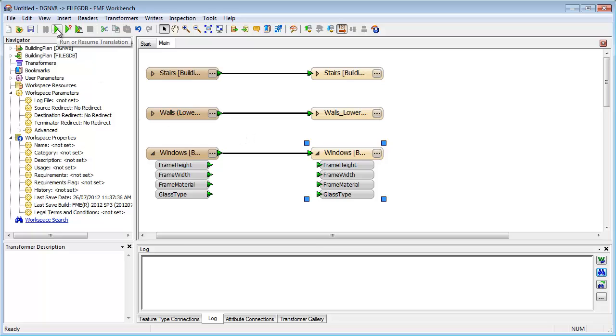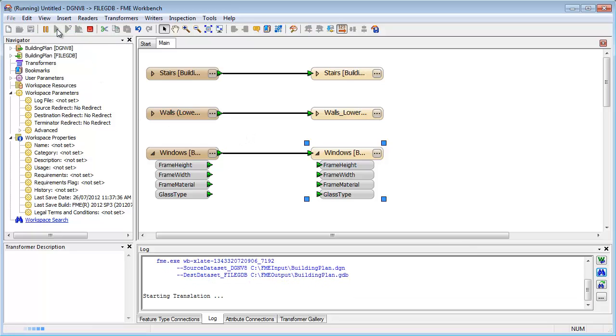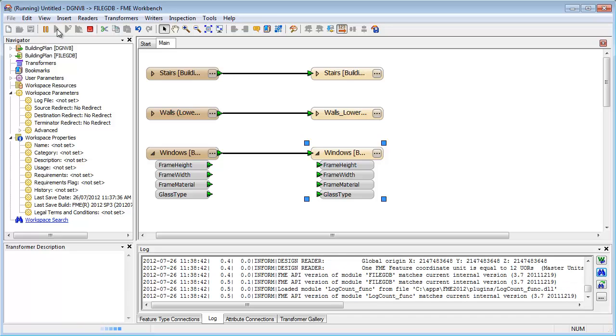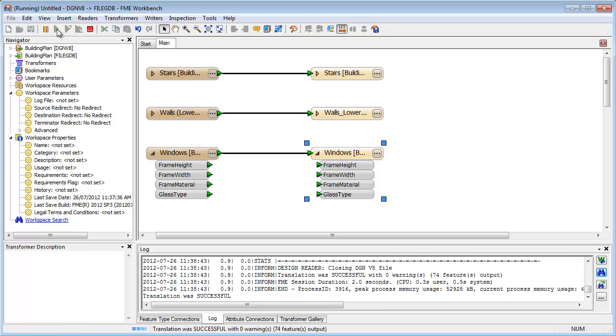This translation can be run very easily at the click of a button. Because the translation model can be saved for future use, it's very simple to run it again and again, even reading a different CAD file each time.